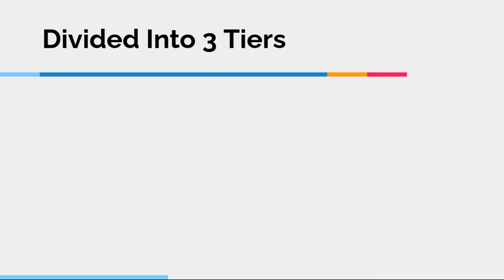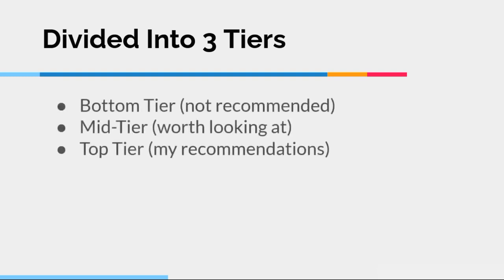So we have the bottom tier, which are the programs I simply do not recommend at all. Then we have the mid tier, which I think are good programs. They're definitely worth looking at. They didn't quite make my top tier, but it doesn't mean they're a bad program at all. And obviously, we have the top tier, which are my recommended video creation app programs.